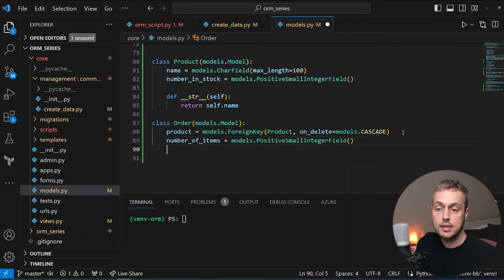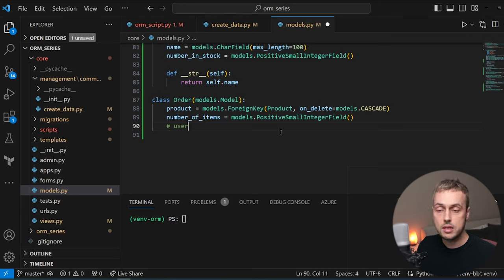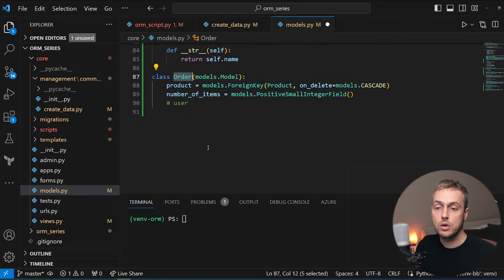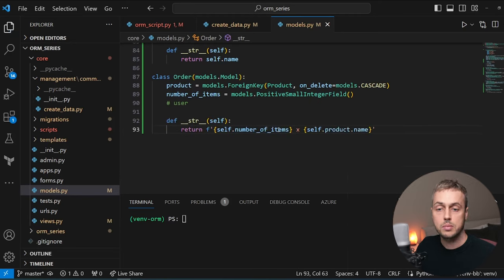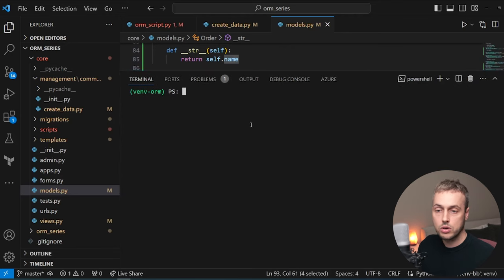In a real system the order model would also have a user model and potentially an order_item model to allow multiple items per order, but we're keeping this simple. We add a __str__ method to the Order model referring to the number of items ordered for the product's name. Now in the terminal I'm going to run a couple of Django commands.